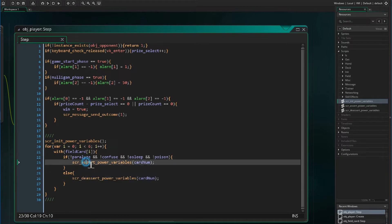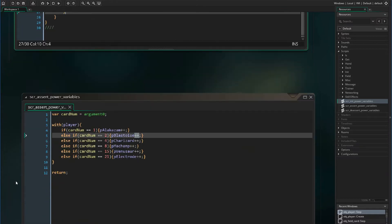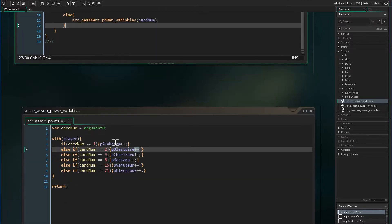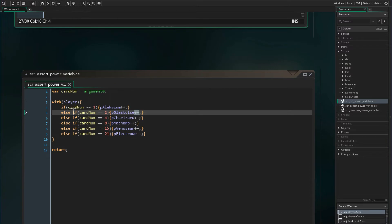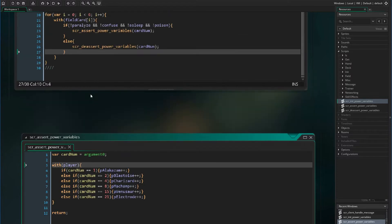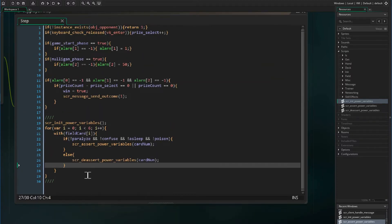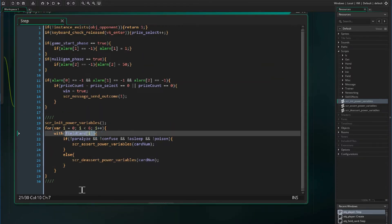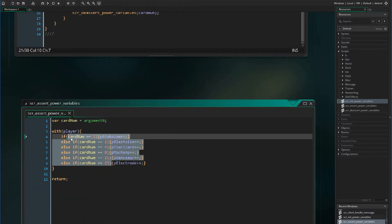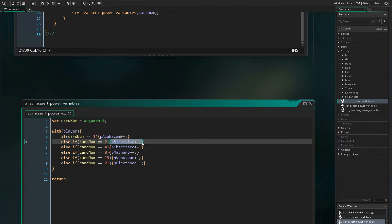Now let's create these two scripts. What we are going to pass this script is a card number, and with the player object, if the card number of the field card we are on is any of the matching values, we are going to increment this player object variable.